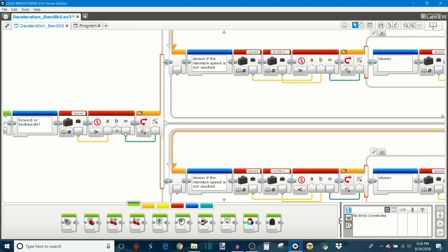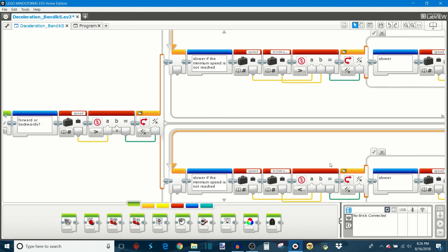And if this returns false, so if the speed is not greater than zero, then it's negative, the robot's driving in reverse, and the robot needs to add to that number to get it to slow down.